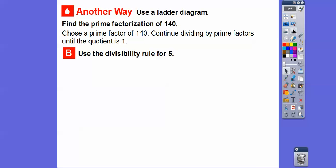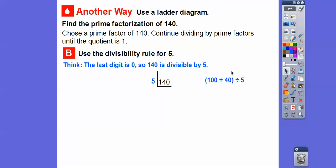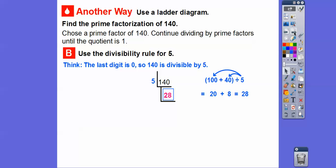Let's do it a different way — use the divisibility rule for 5. Since 140 ends in a 0, it's divisible by 5. Remember that trick: if it ends in a 0 or 5, it is divisible by 5. So 140 divided by 5 — here's a trick: 140 is the same as 100 plus 40. Using the distributive property, do 100 divided by 5 and 40 divided by 5. I know 10 divided by 5 is 2, so 100 divided by 5 is 20 and 40 divided by 5 is 8. So 20 plus 8 gives us 28. Thus, 140 divided by 5 equals 28.